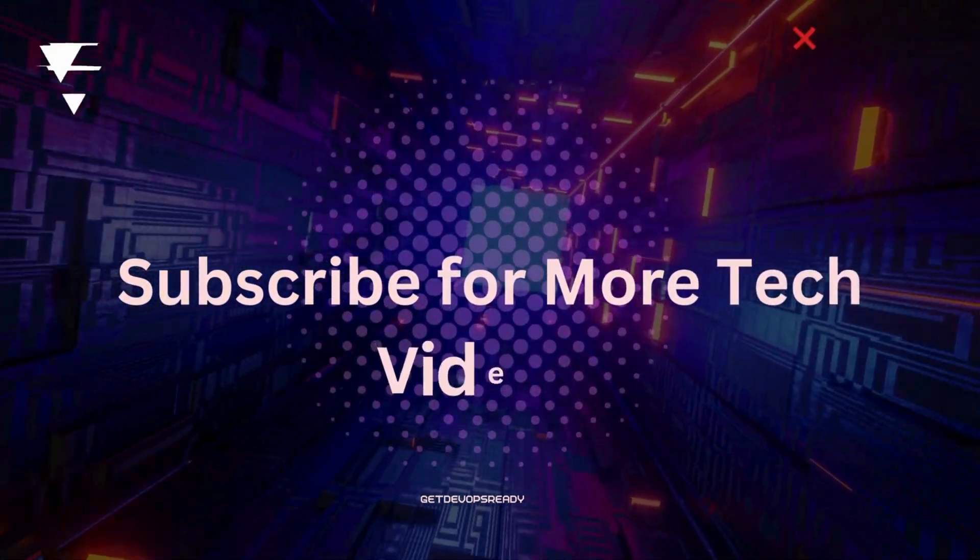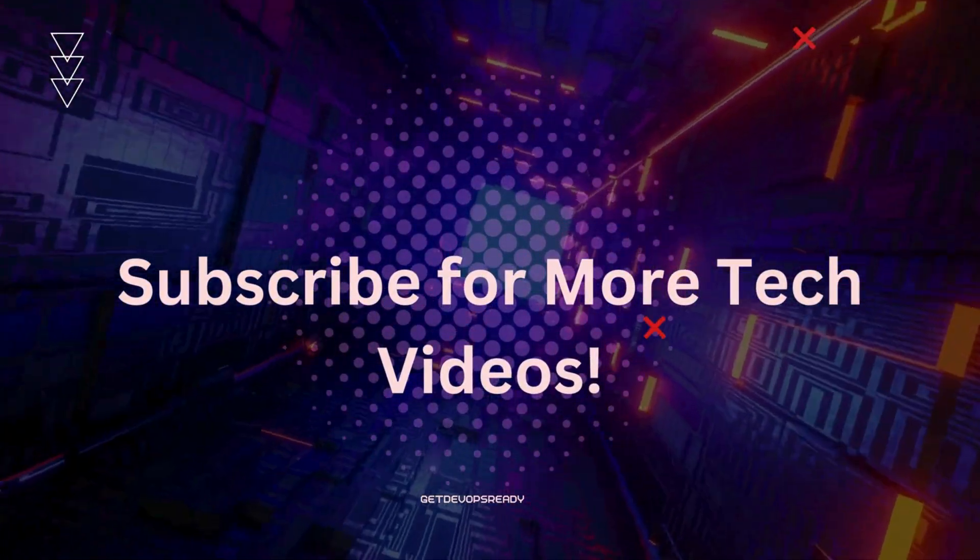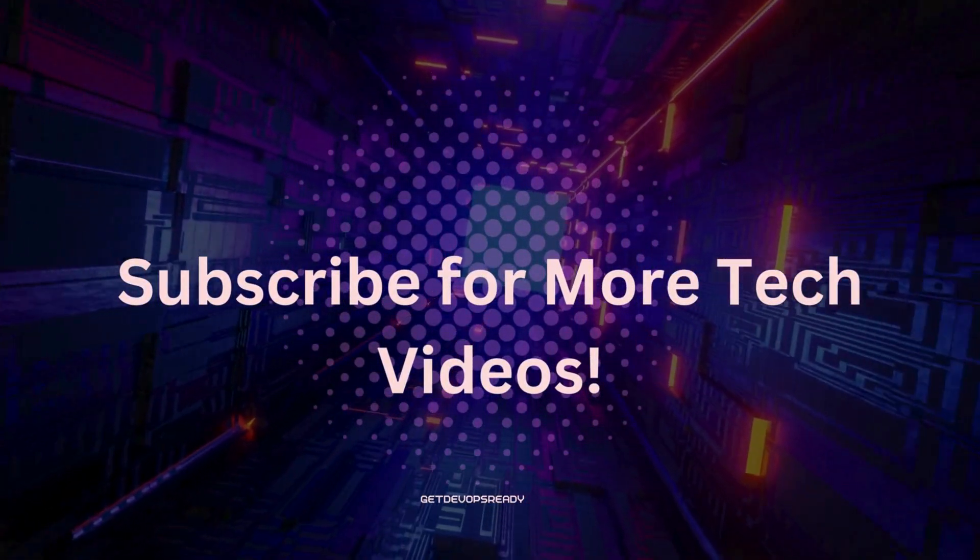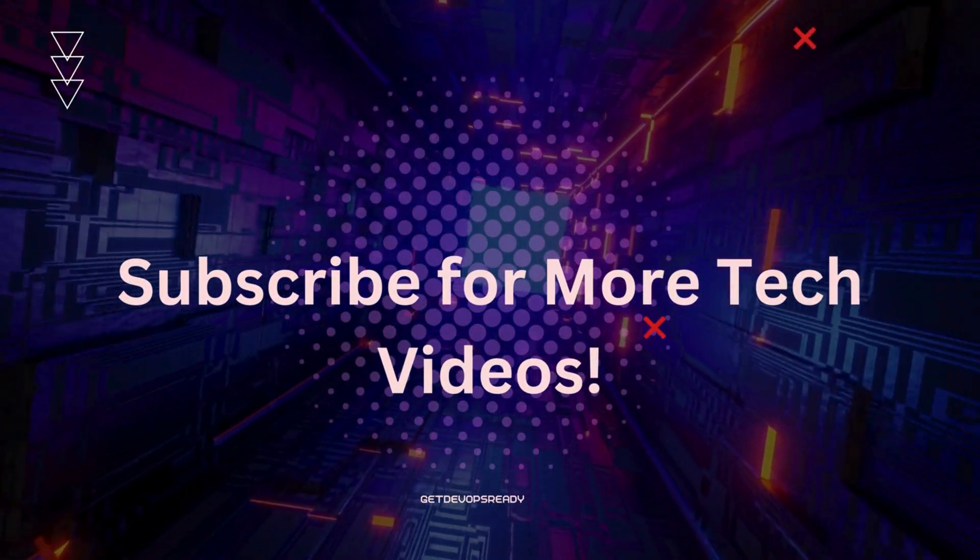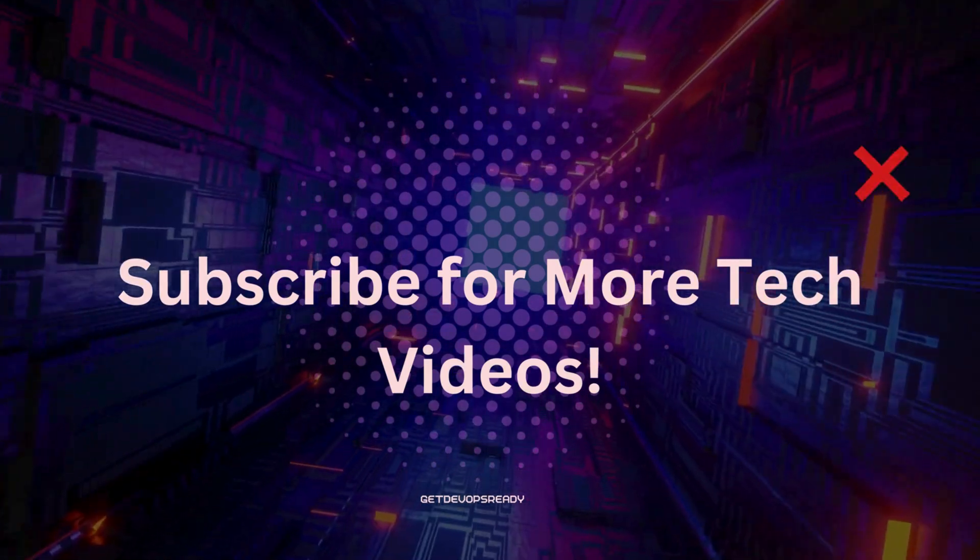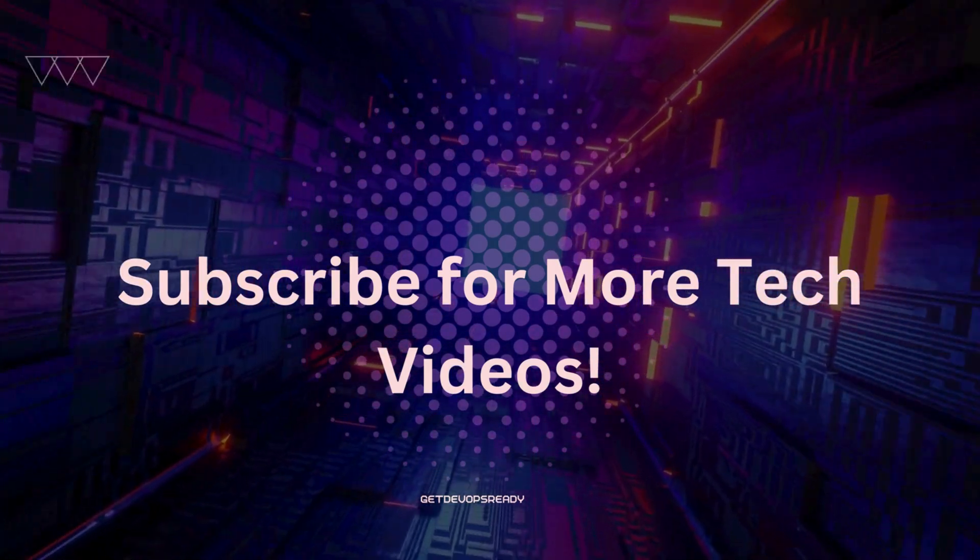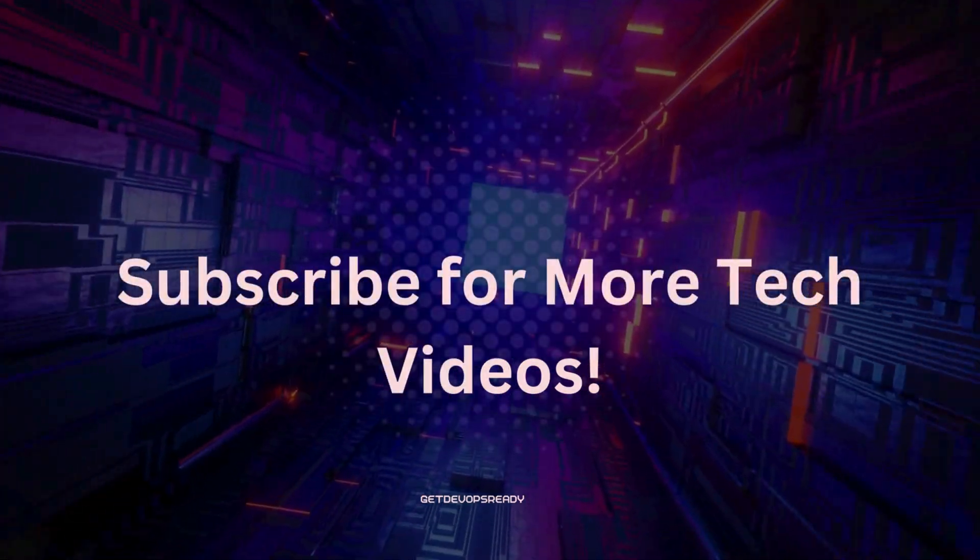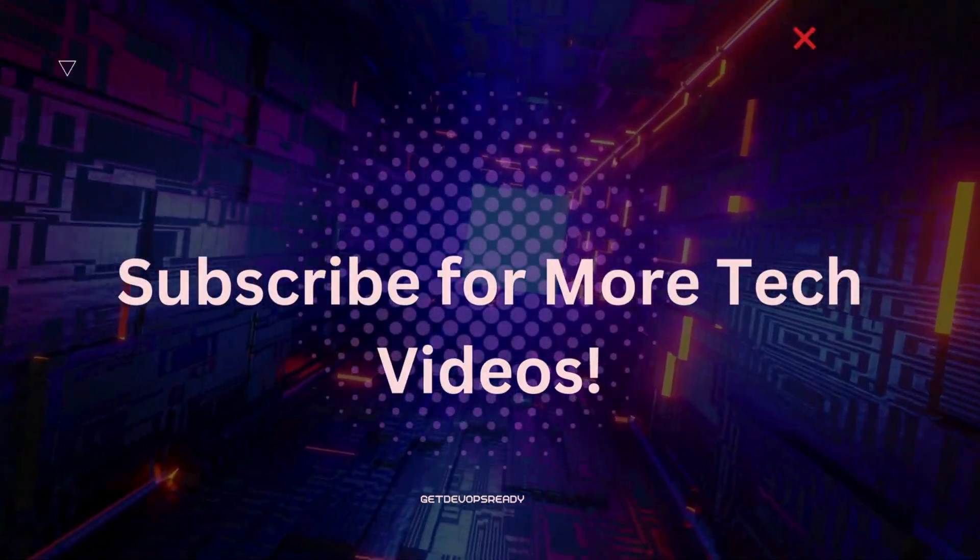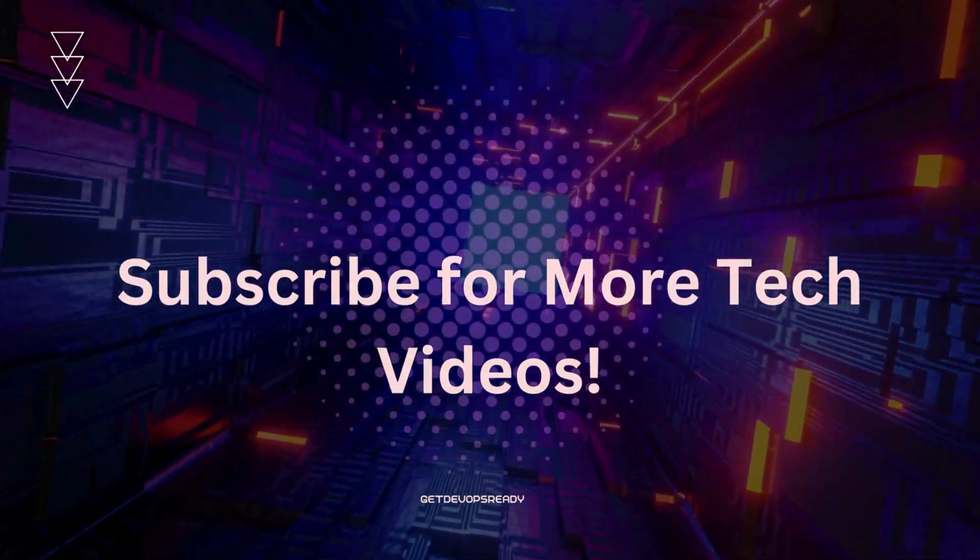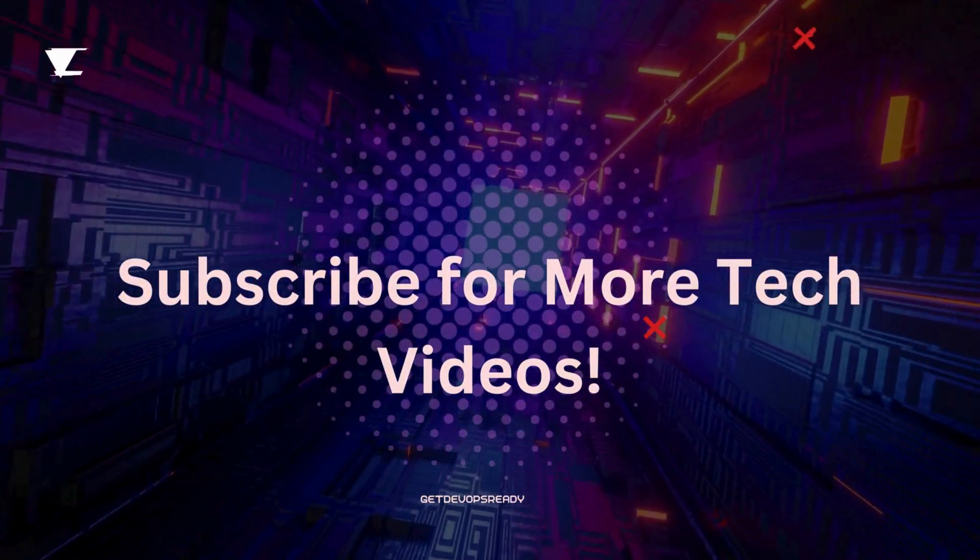If you found this breakdown helpful, hit the like button, share this video, and subscribe for more DevOps tutorials and tech explanations. See you next time.